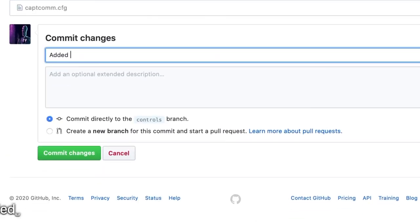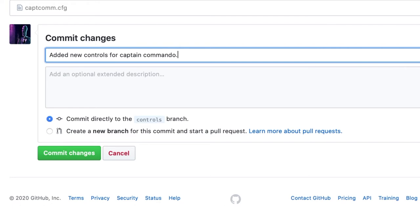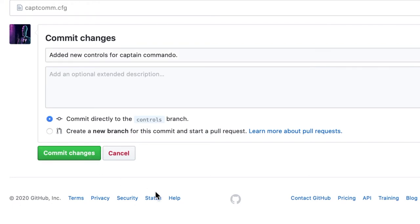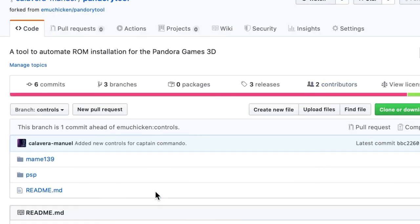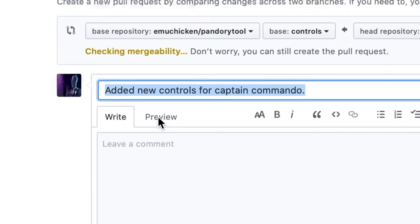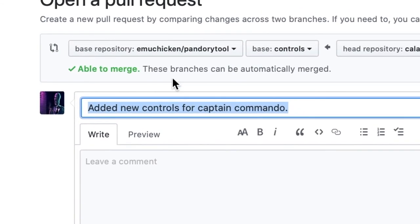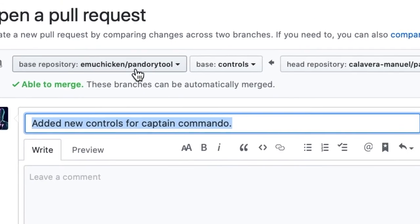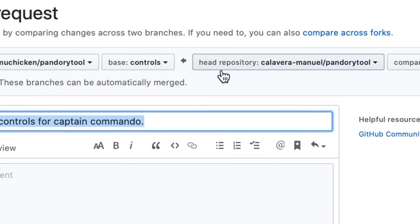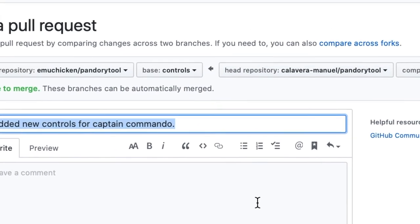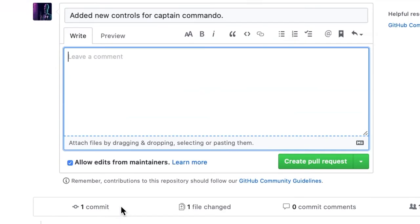So now we just add a little message saying what we did. Add new controls for Captain Commando. And commit changes. Now you can see we have an option, new pull request. This allows us to send our changes in our version of Pandory back to the main one. So you can say here Base repository is Pandory tool from emuchicken, and the head repository is Calavera manual of Pandory tool.